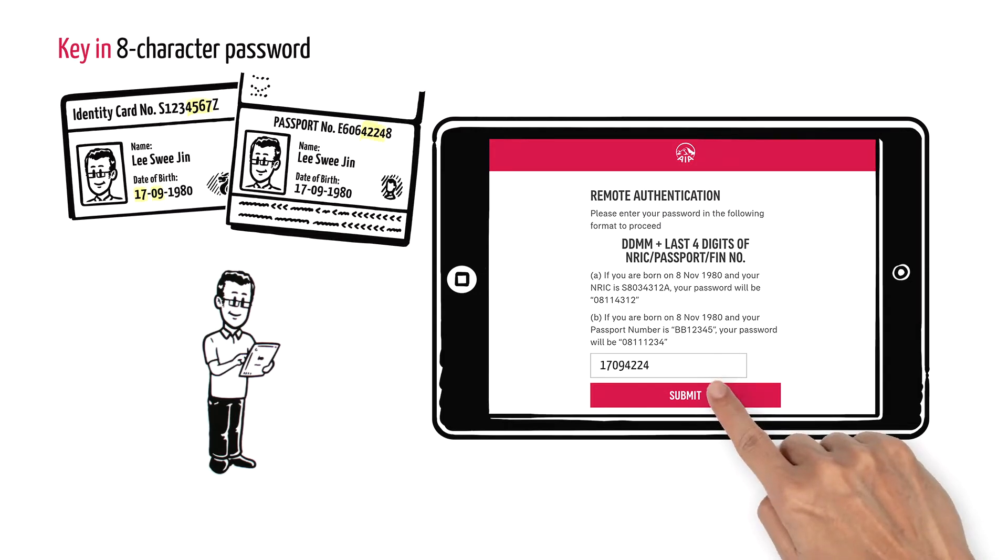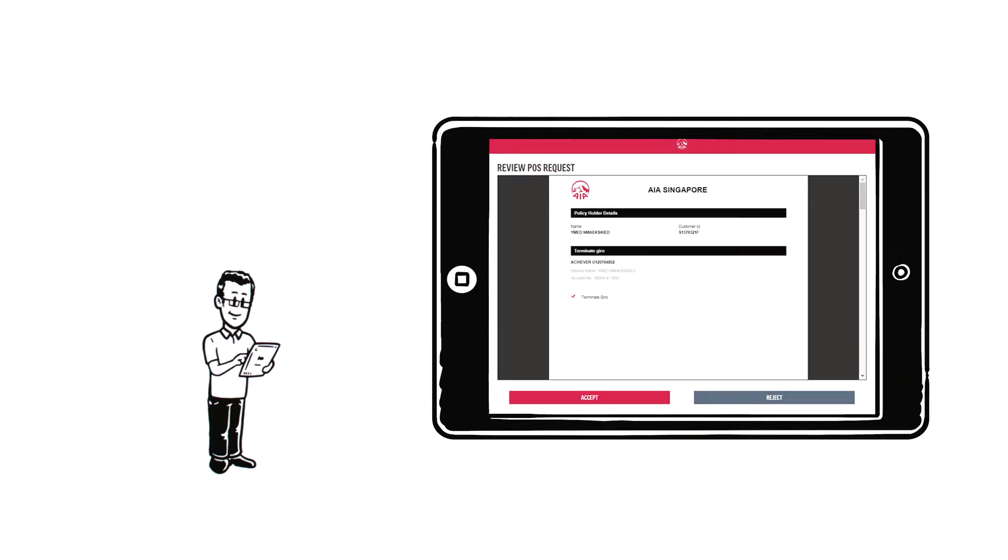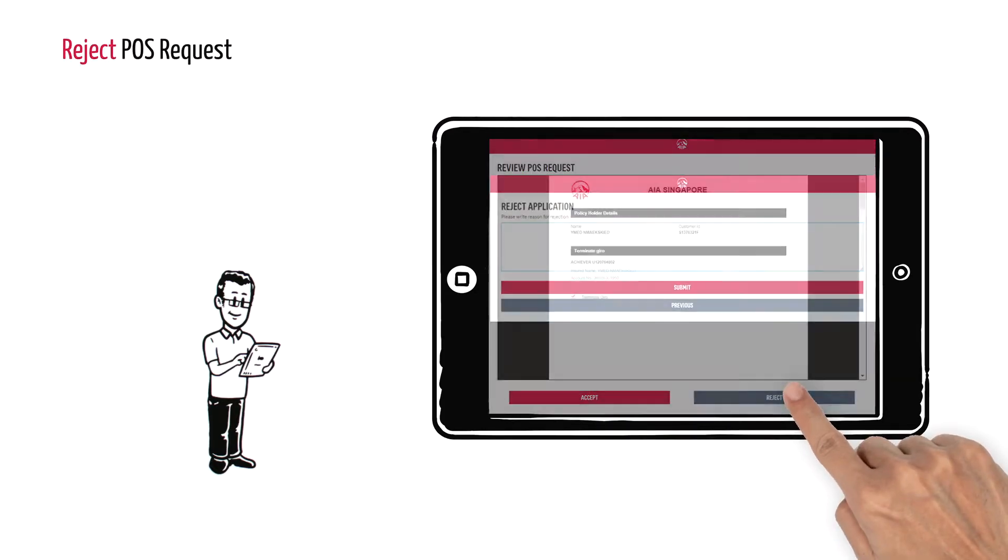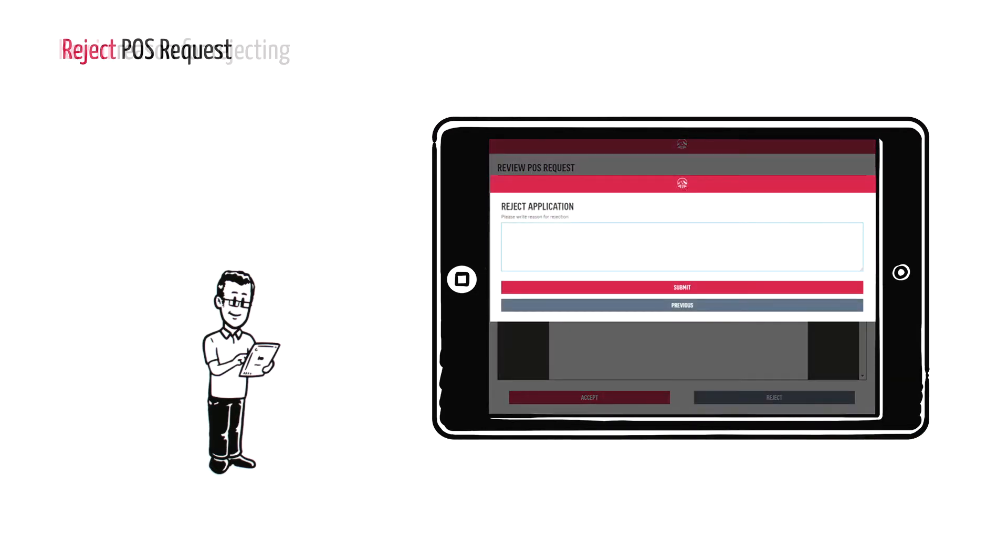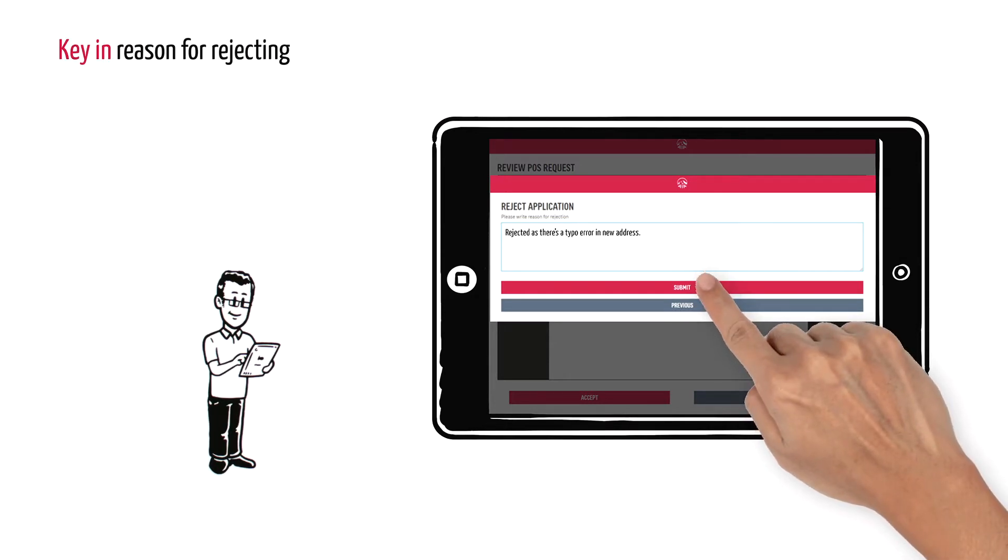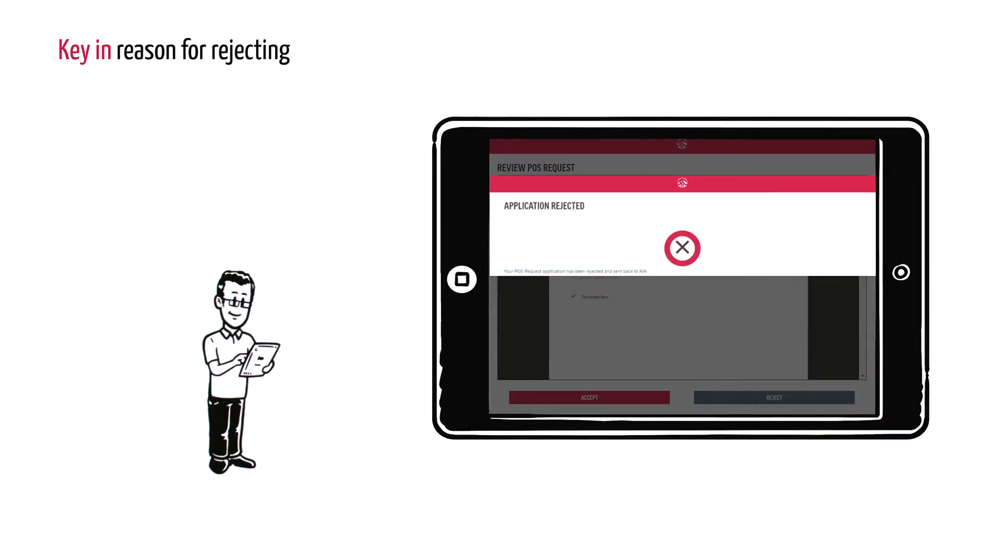He may choose to accept or reject the changes. If rejected, Lee keys in his reasons before the request is sent back to Jennifer for her action.